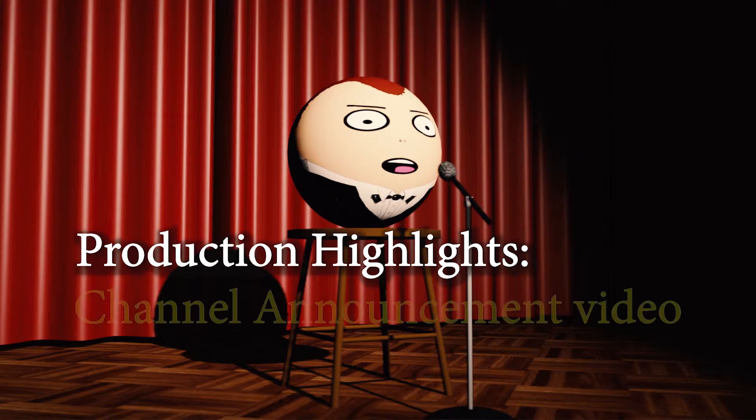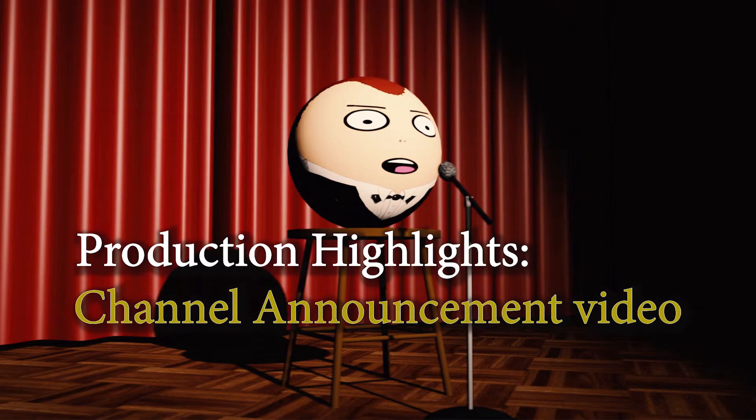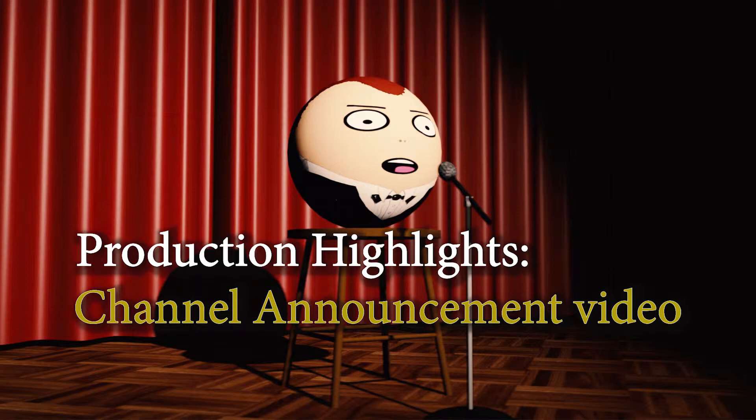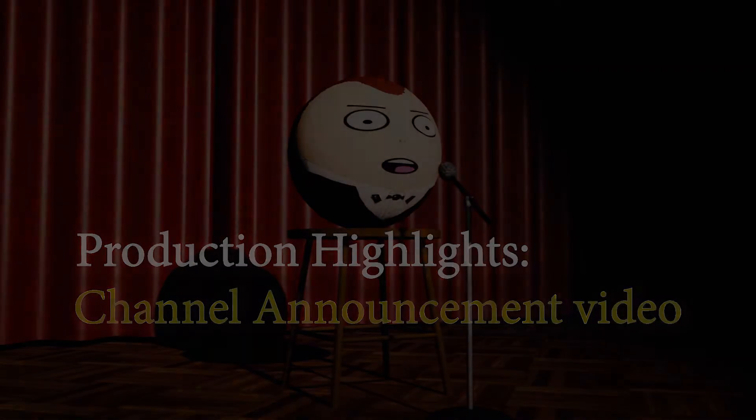This video is focused on the channel announcement video that I released over a week ago. Future production highlight videos will be posted on Mondays.